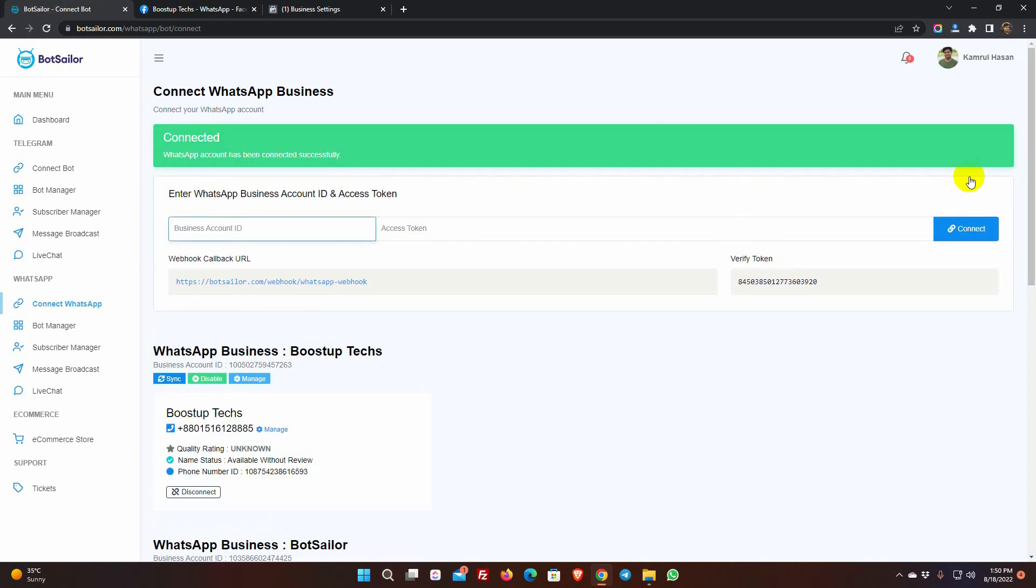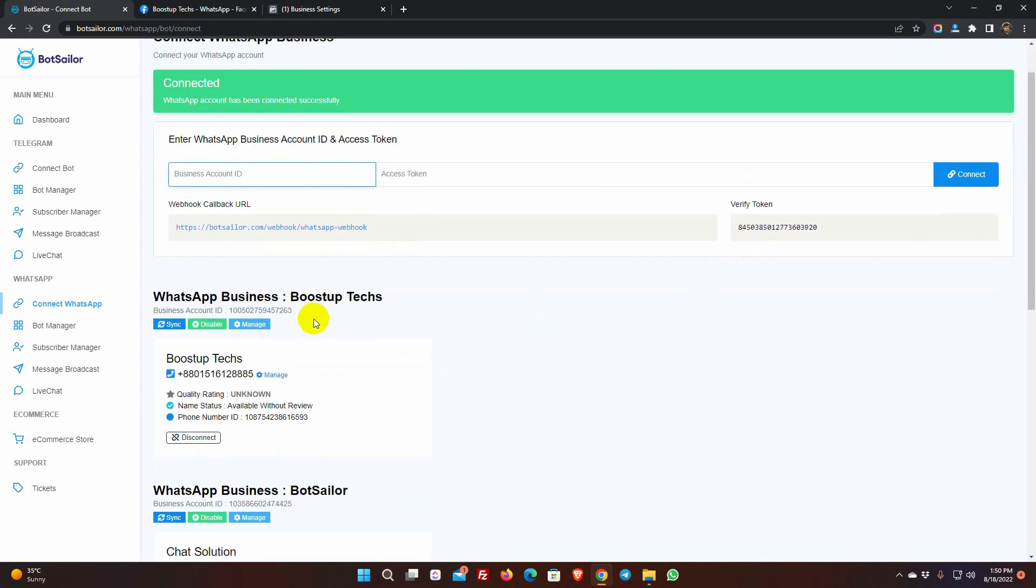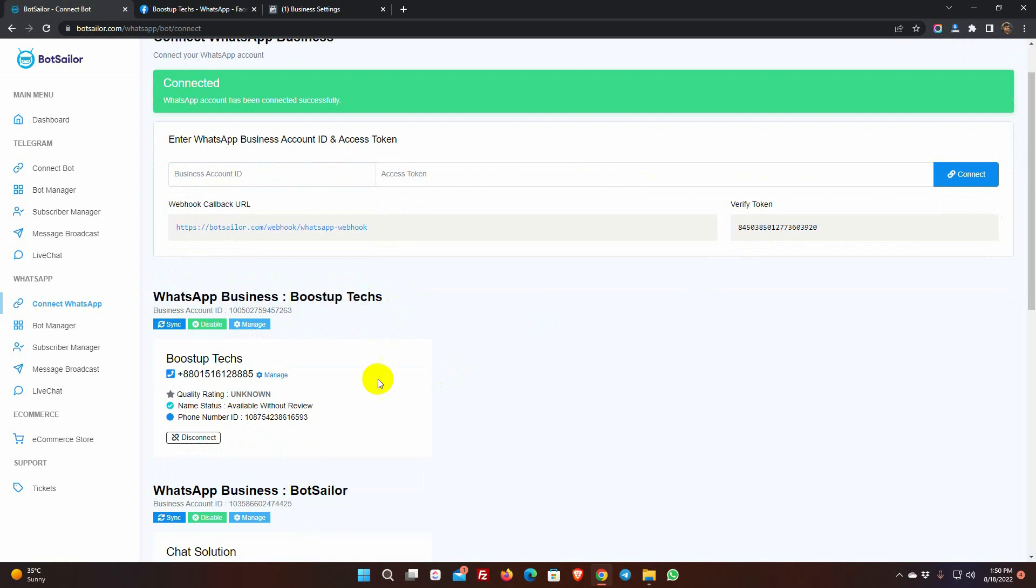Yes, it has been successfully connected. If you use a verified business account for the WhatsApp Business Account, then it will take some time to verify the WhatsApp Business Profile display name. Please make sure your business name and the WhatsApp Business Profile name are the same. As we have created this WhatsApp Business Account without any verified business account, this one will be activated immediately.